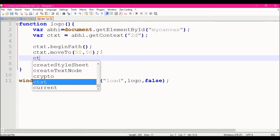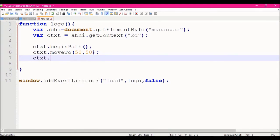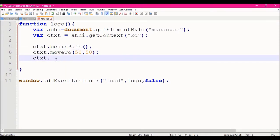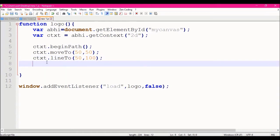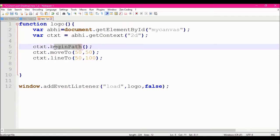Next one is the starting point, and next one is the ending point. Next one is a method — this method is line to. This has the same parameters: x value and y value. This method goes along to the x value and follows the same path.